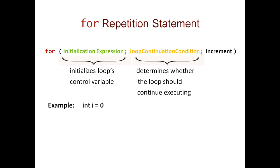The next section is the loop continuation condition. It determines whether the loop should continue executing. In our case, this was a comparison where I checked whether i is less than 3.